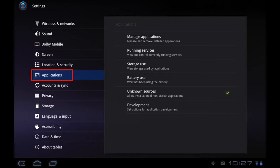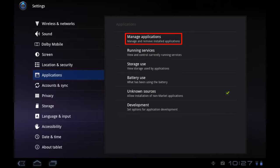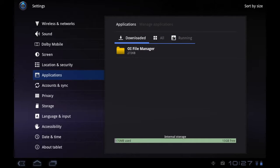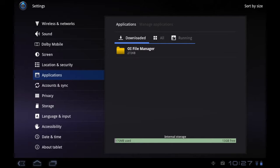Tap here, and then tap on Manage Applications. By default, you'll see all of the applications you've downloaded from the market. In my case, there's only one, but yours may have quite a few more.